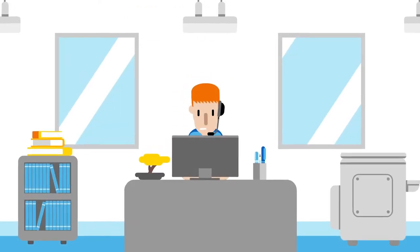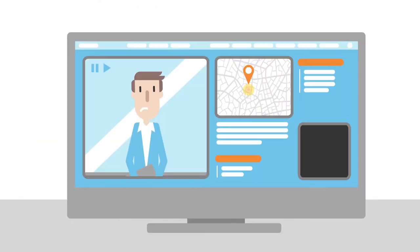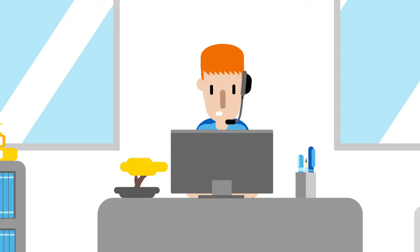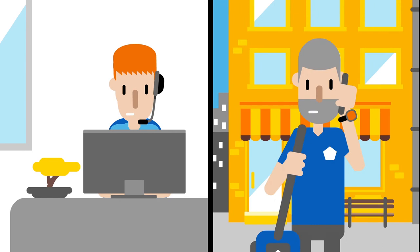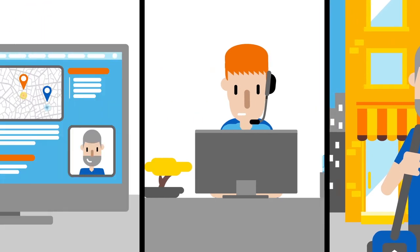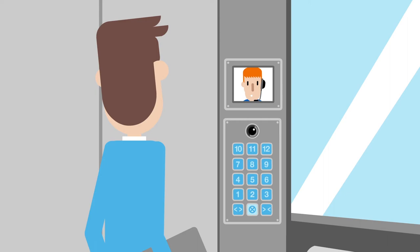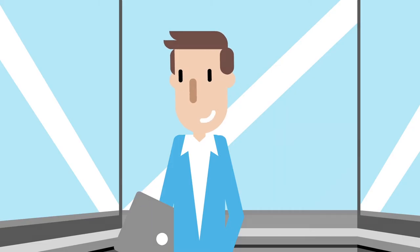Instantly an agent checks the video system to make sure if someone is in the elevator and if they're okay. The technician at the nearest location is called upon to rescue Paul. Meanwhile the agent keeps in contact with Paul. The integrated video contact center solution is there to help him cope with this experience.